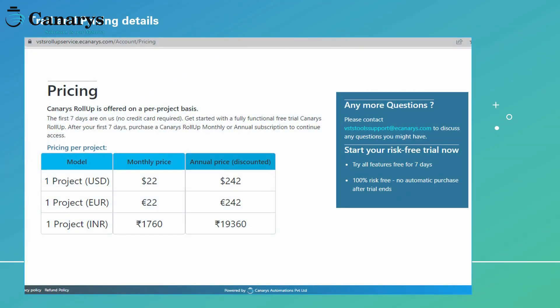Canary's roll-up service is offered on a project basis and we provide a free trial of the service for seven days. After your first seven days, you can purchase Canary's roll-up on a monthly or annual subscription basis to use the roll-up service. The pricing details are provided on the pricing page of the site.